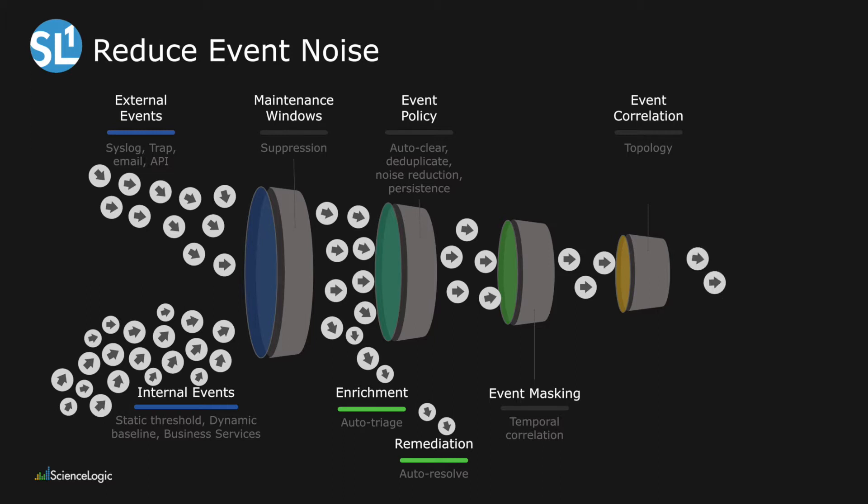When appropriate, SL1 can also automatically enrich and sometimes resolve events. Let's take a look at an example in SL1.